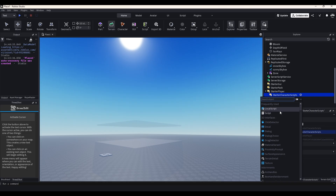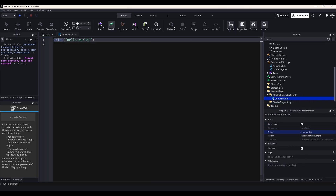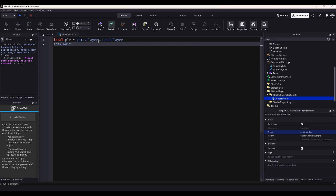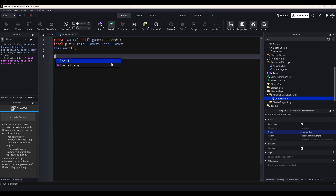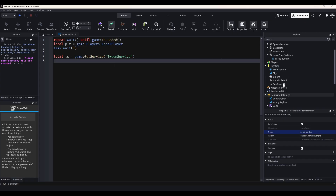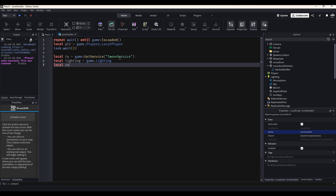In Starter Character Scripts, insert a local script and name it Zone Handler. Now I just need to add a few variables. First, I'm going to do local PLR equals game.Players.LocalPlayer. I'm going to do task.wait(2), and above this I'll do repeat wait until game is loaded. Right underneath, local TS for TweenService equals game:GetService('TweenService'), because we're going to be animating some things. Local lighting equals game.Lighting. Local zone module equals require(game.ReplicatedStorage.Zone). Whenever you're using modules, you can't just reference where they're at — you have to do require in order to actually be able to use the code inside of them.